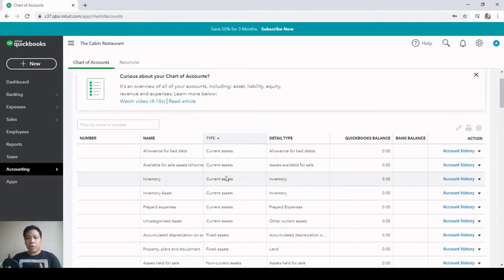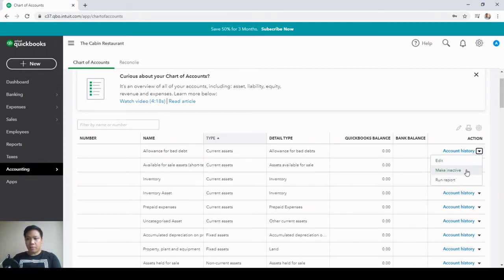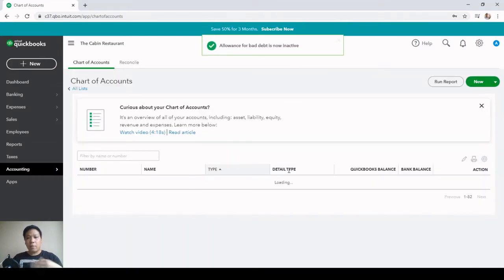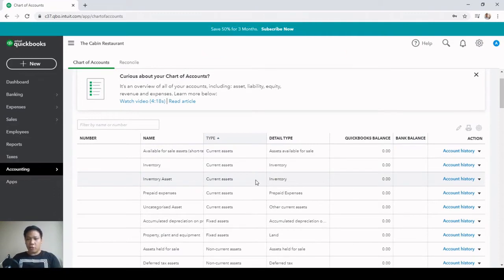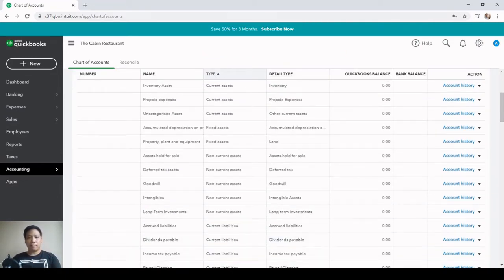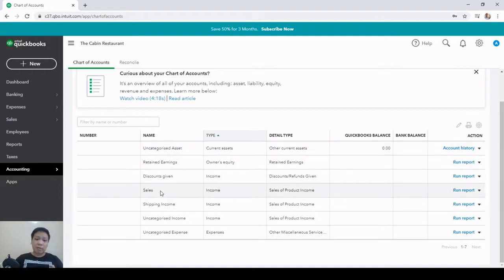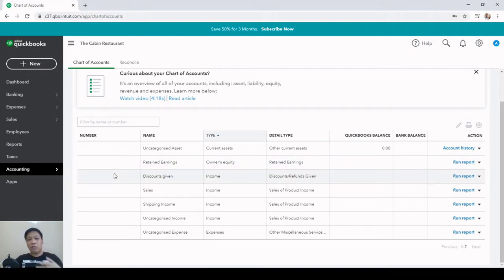To deactivate an account, click on the arrow and choose Make Inactive, then hit Yes. I'll do the same for the rest of the GL accounts. Once done, these are the remaining accounts that cannot be deactivated — we still have a Sales account and a Retained Earnings account, which means we'll need to exclude these from our importation to avoid duplicate accounts.